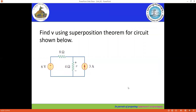Let's solve this example. We have to find the voltage across the four ohm resistor using the superposition theorem. Now here we have only two independent sources: six volt and three ampere. For the six volt source, if you want to make it zero, we have to short circuit it. For the current source, if you want to make it zero, we have to open circuit it.